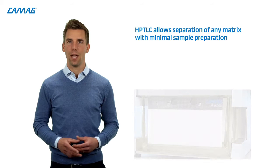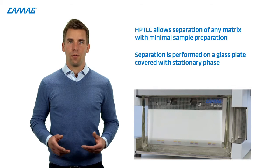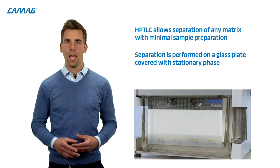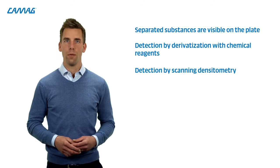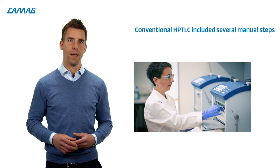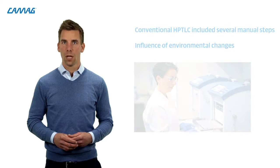For those of you who are new to this technology, HPTLC allows to separate any matrix with minimal sample preparation. The separation is performed on a glass plate coated with a stationary phase such as silica gel, and a liquid mobile phase. The separated substances are visible on the plate and can be detected by derivatization with chemical reagents or by scanning densitometry. Until now, HPTLC included several manual steps and could be influenced by environmental changes.